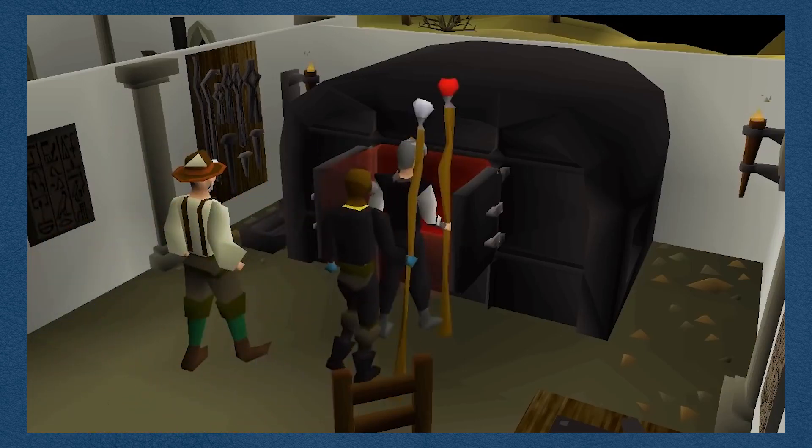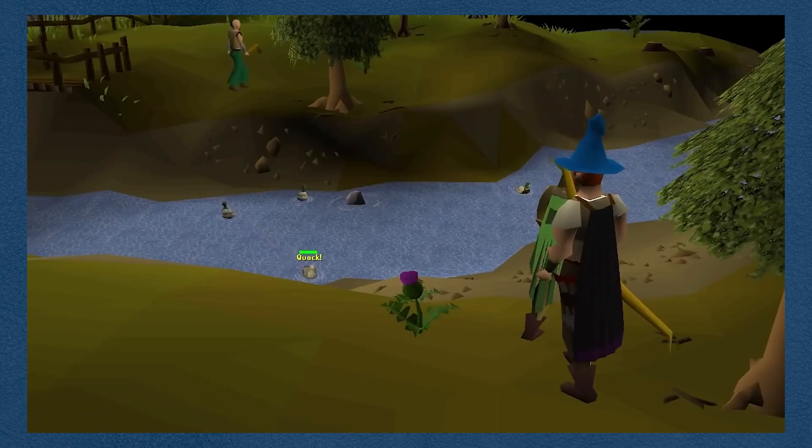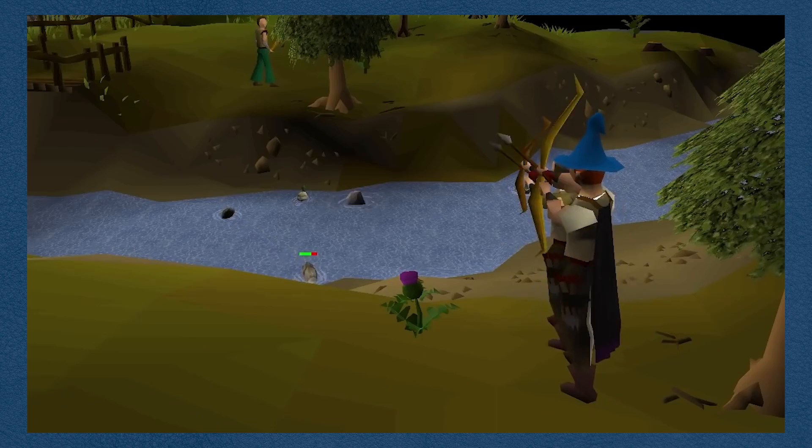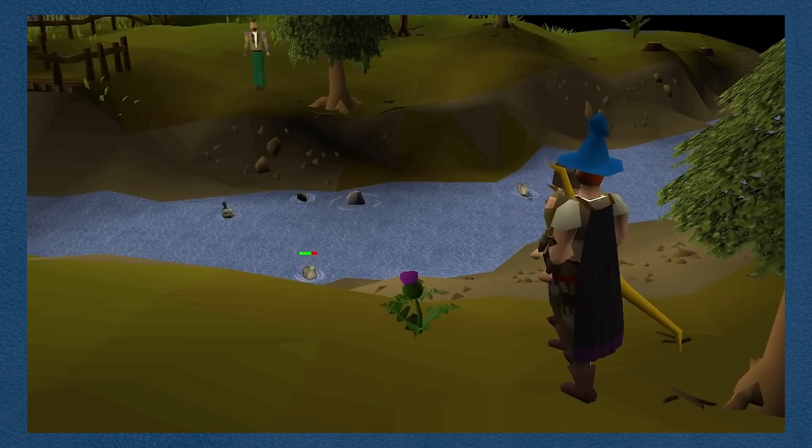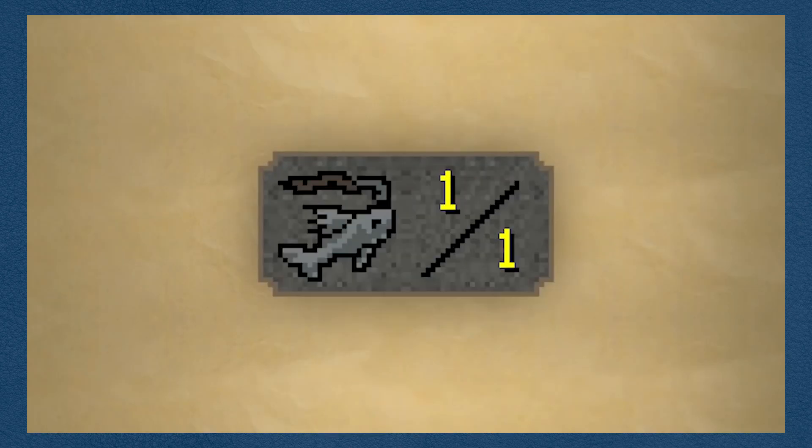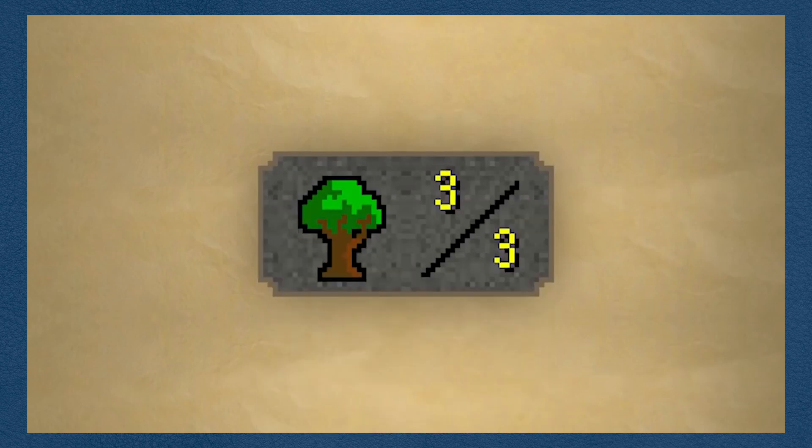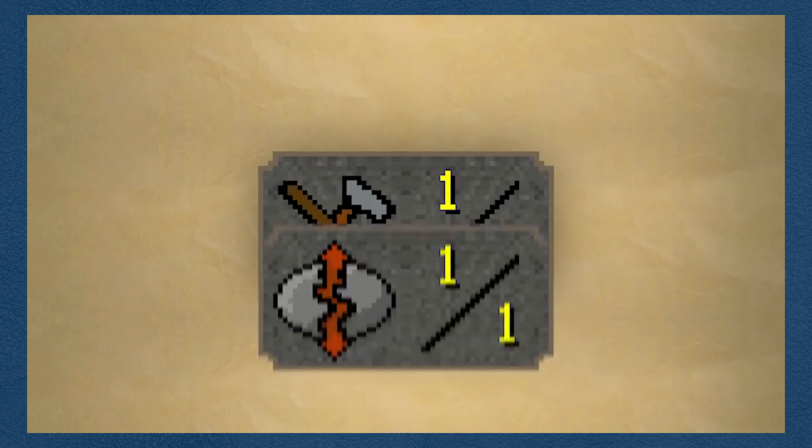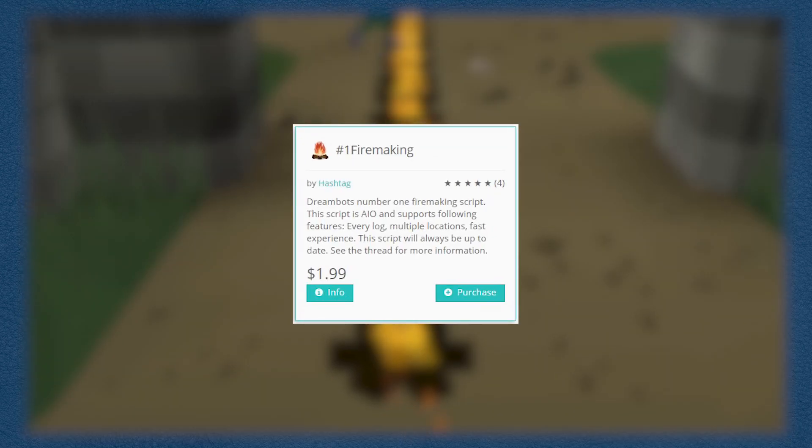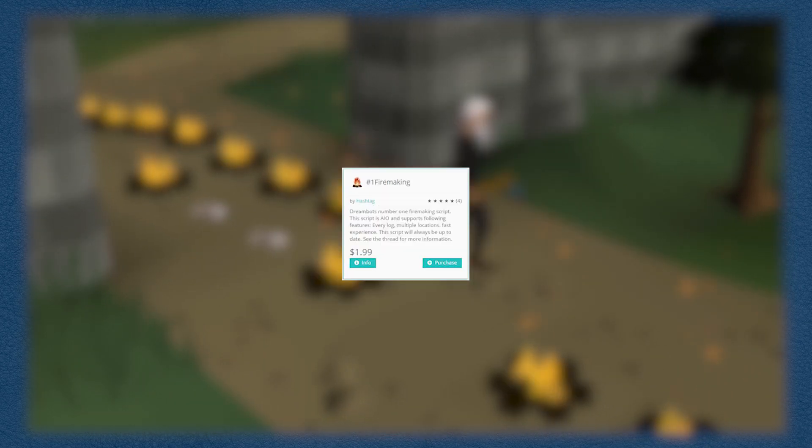The way DreamBot does this is by running automated tasks, which can be pretty much anything you want. These automated tasks are called scripts. You can find premade scripts or download ones written by other people. Note that you may have to pay for downloaded scripts made by other people. Also, if you know how to code in Java yourself, you can make your own scripts.